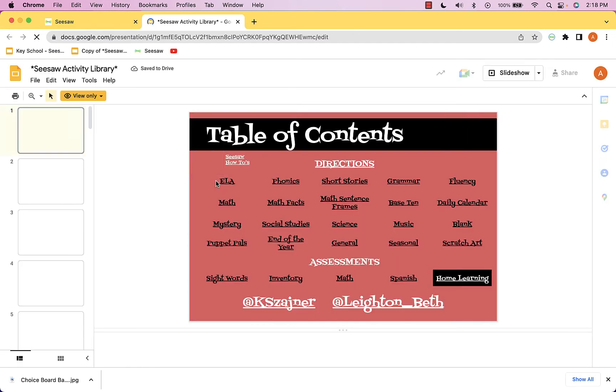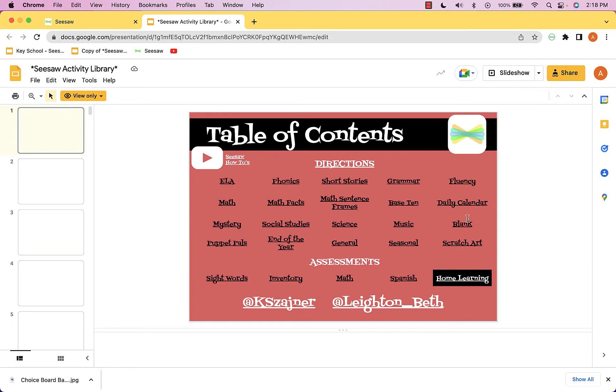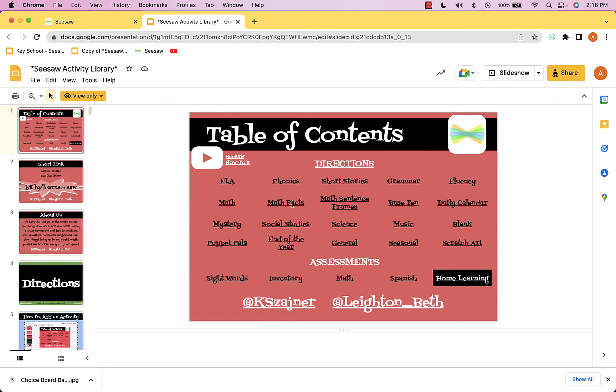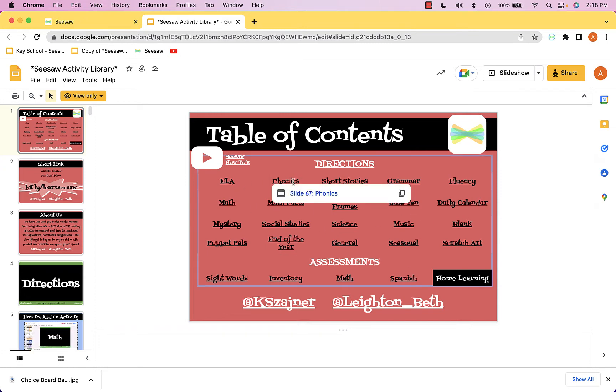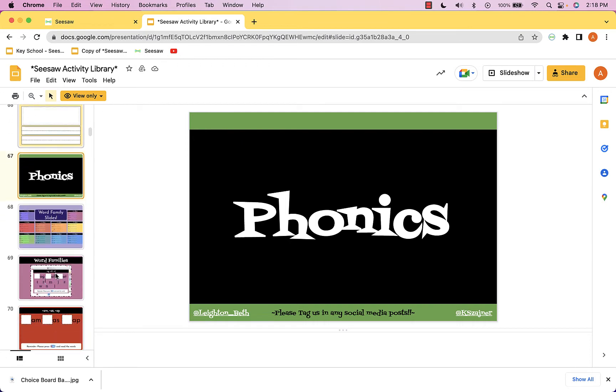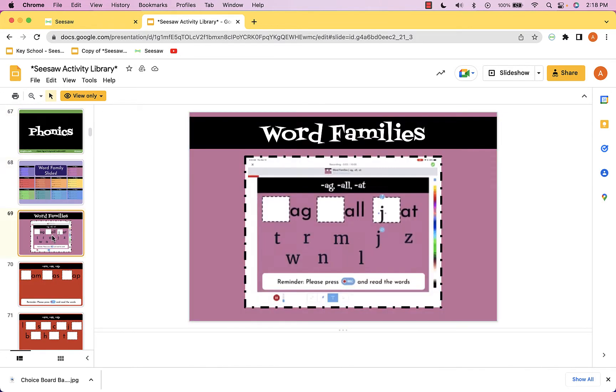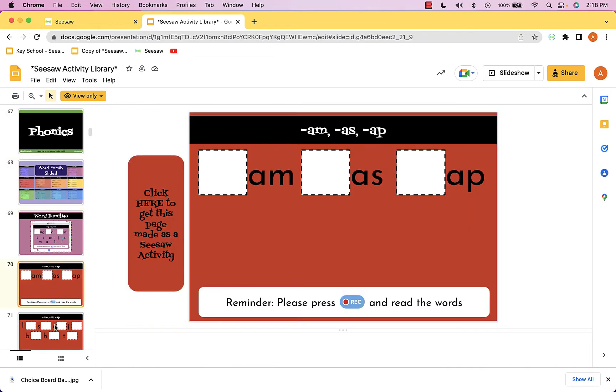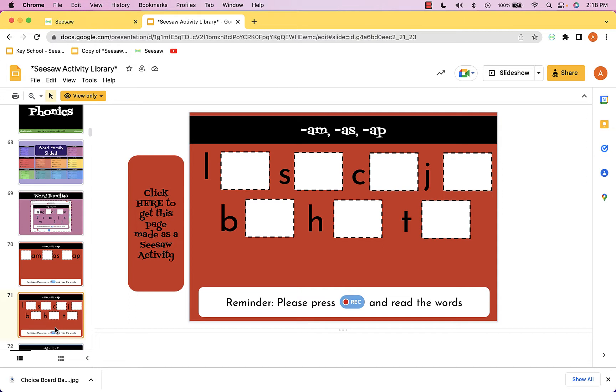It's got over 500 slides with a table of contents at the top. You can go to any of these curricular areas or topics and click on them. We can go to phonics and you can see it takes me down to slide 67, and from here there are all these different activities already created for you.